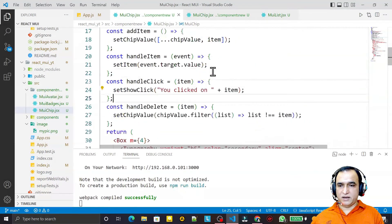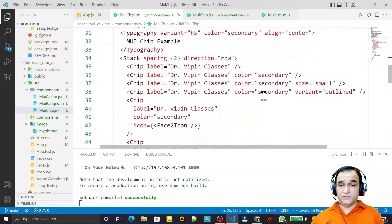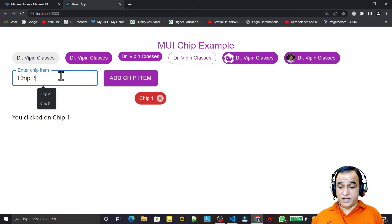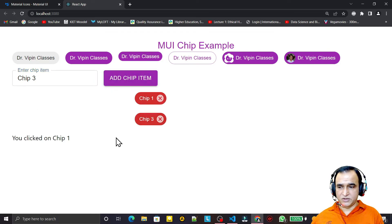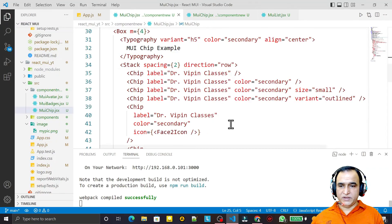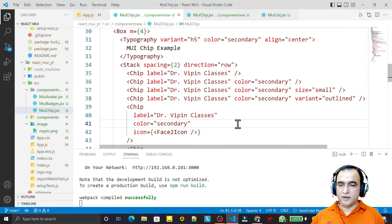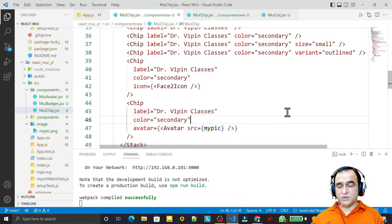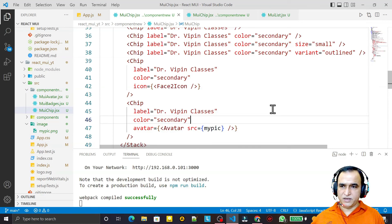I have given you a complete example of Chip with all the properties: without color, with color, small size, outline type, with icon, with avatar, and also using Chip dynamically to insert values into an array and display chips. The click event and delete event are both working. It's a very useful component from Material UI. If you learned something, please subscribe. Thank you for watching.